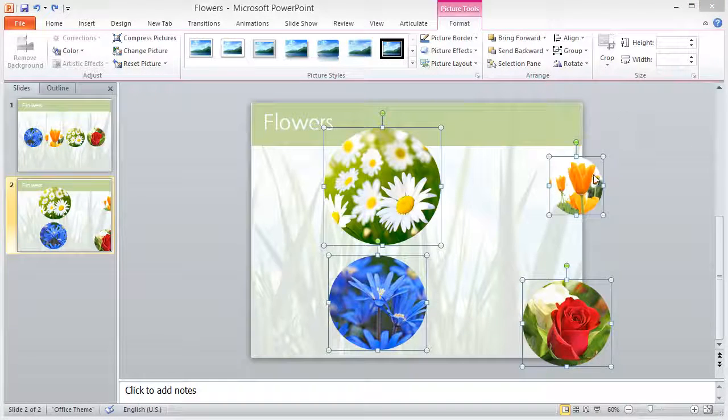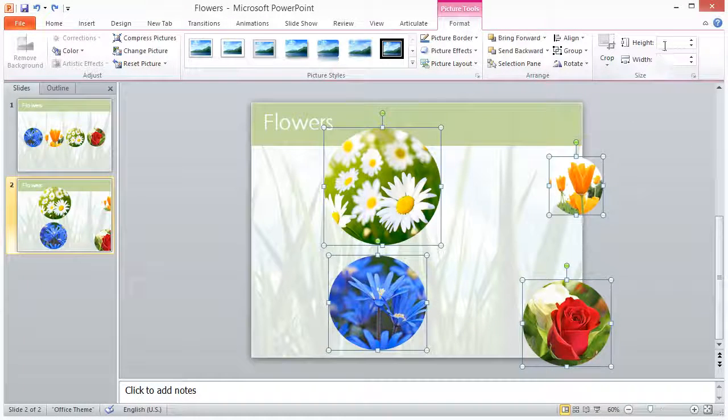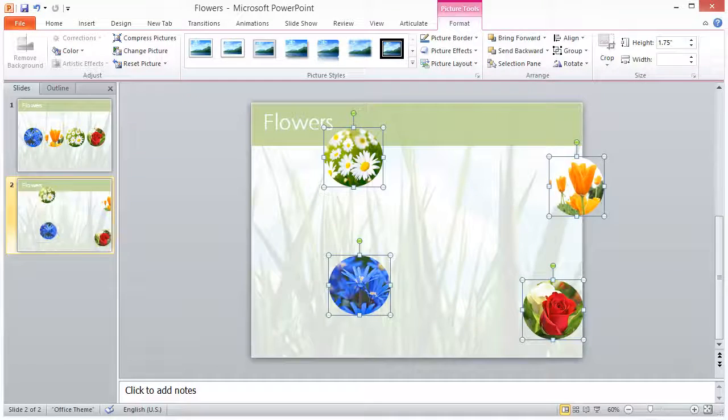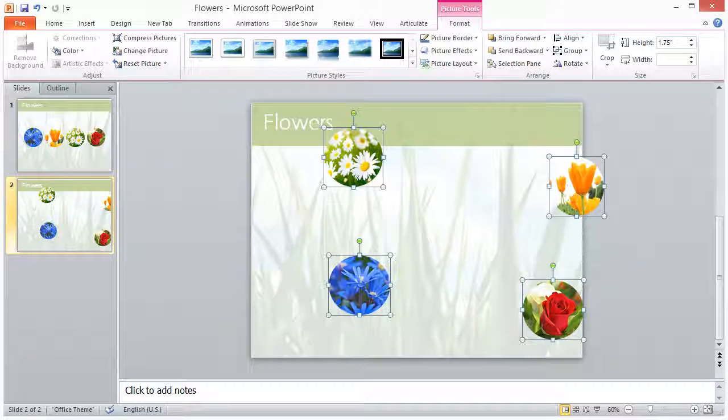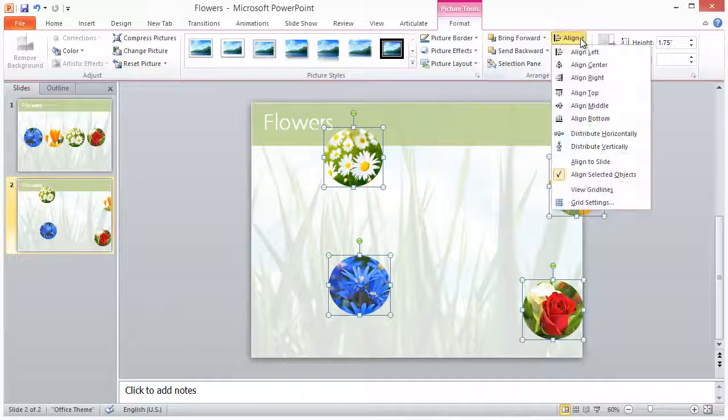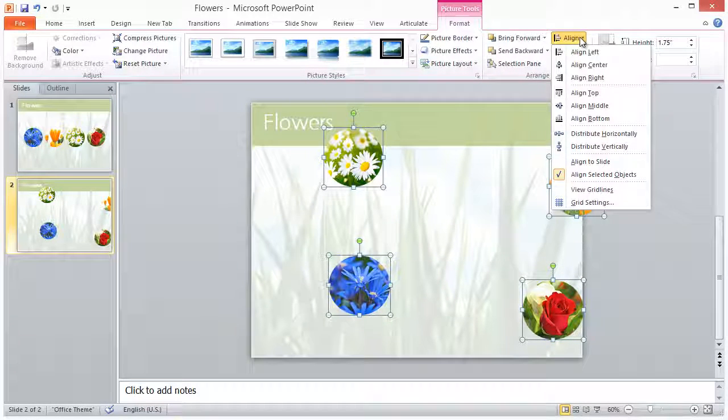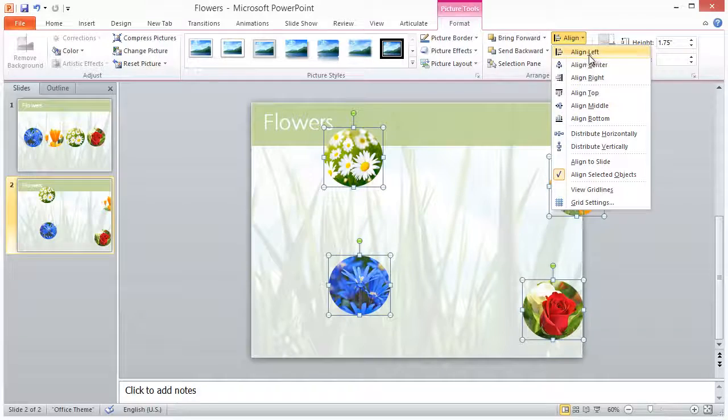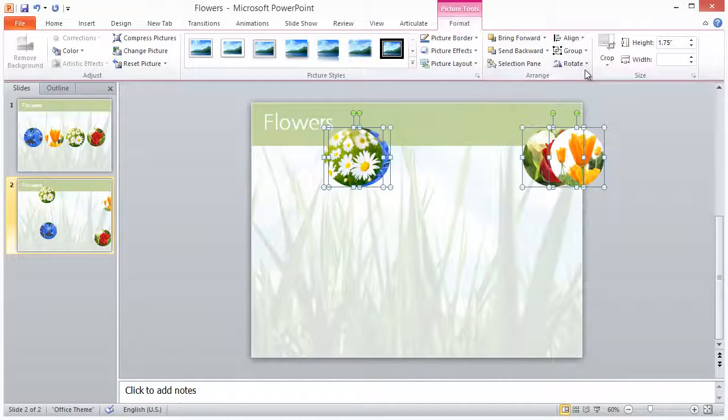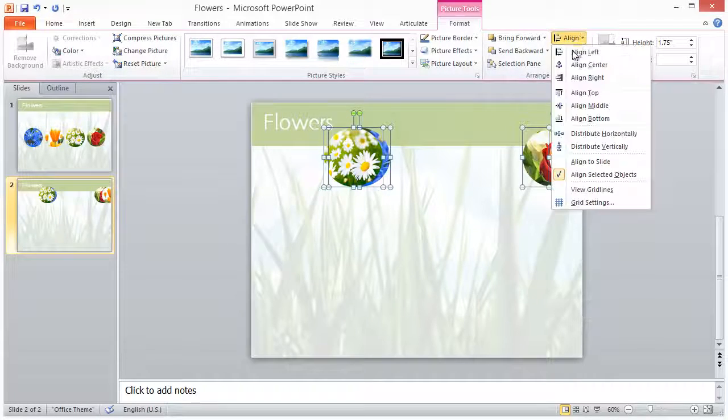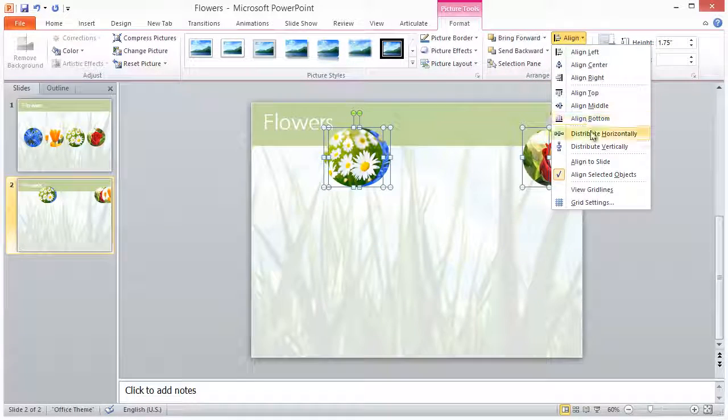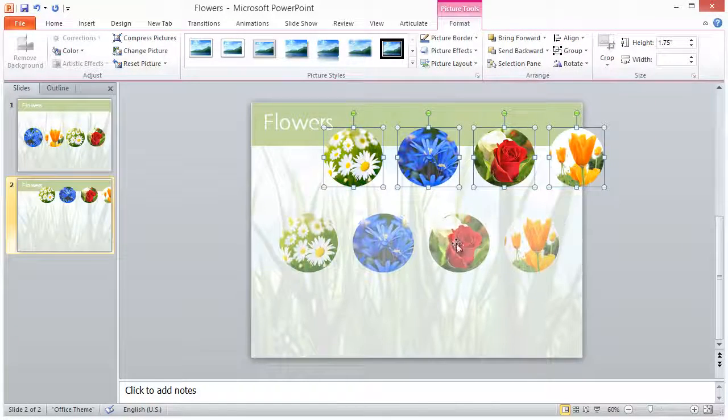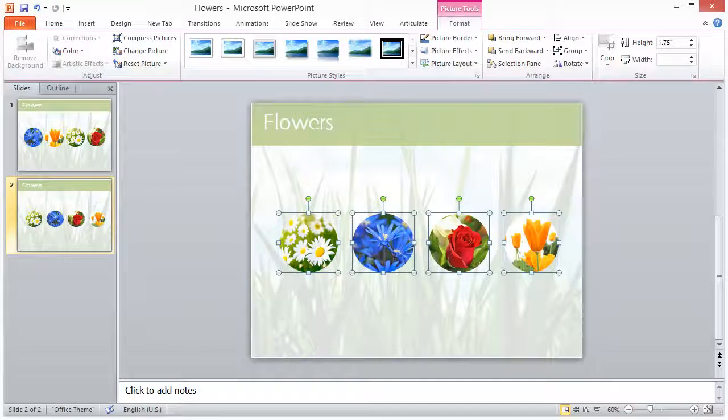Finally, an easy way to resize all of your images at once while they're all selected is to type in your desired width in inches in the size text box. I also used the Align feature to quickly line up my images in a neat and evenly spaced row.